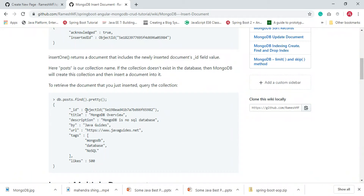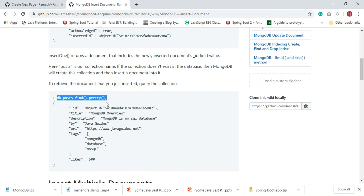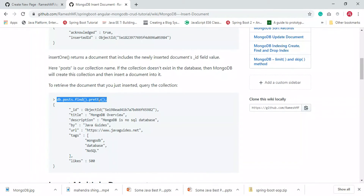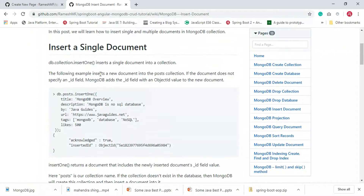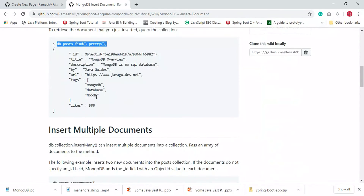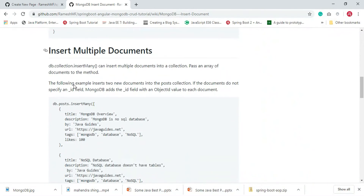We'll see this example in action using the MongoDB shell a bit later. This is how we insert a single document using the db.collection.insertOne method. Now let's see how to insert multiple documents.